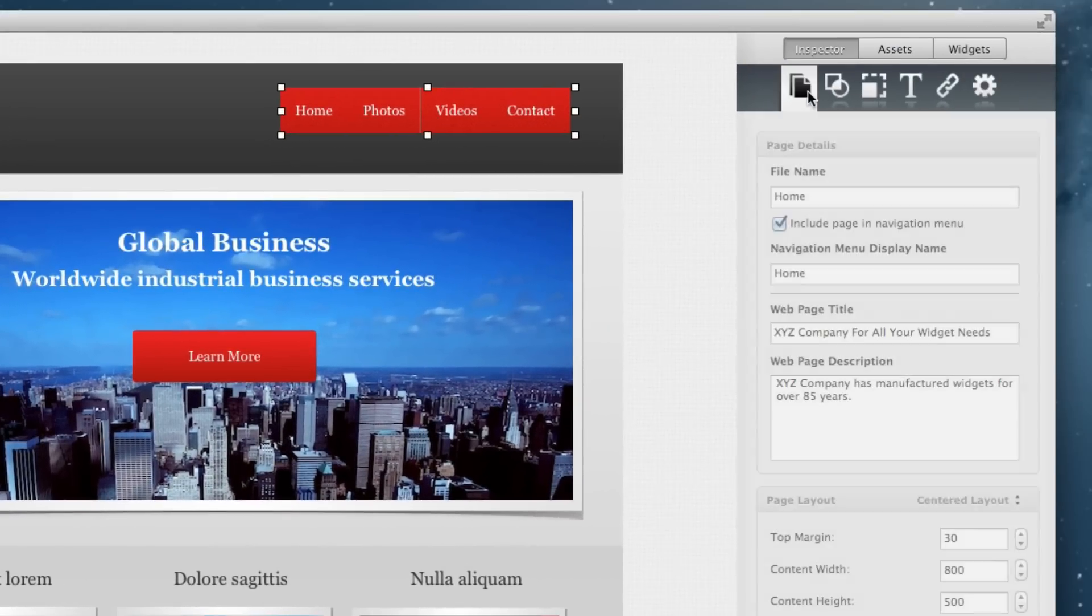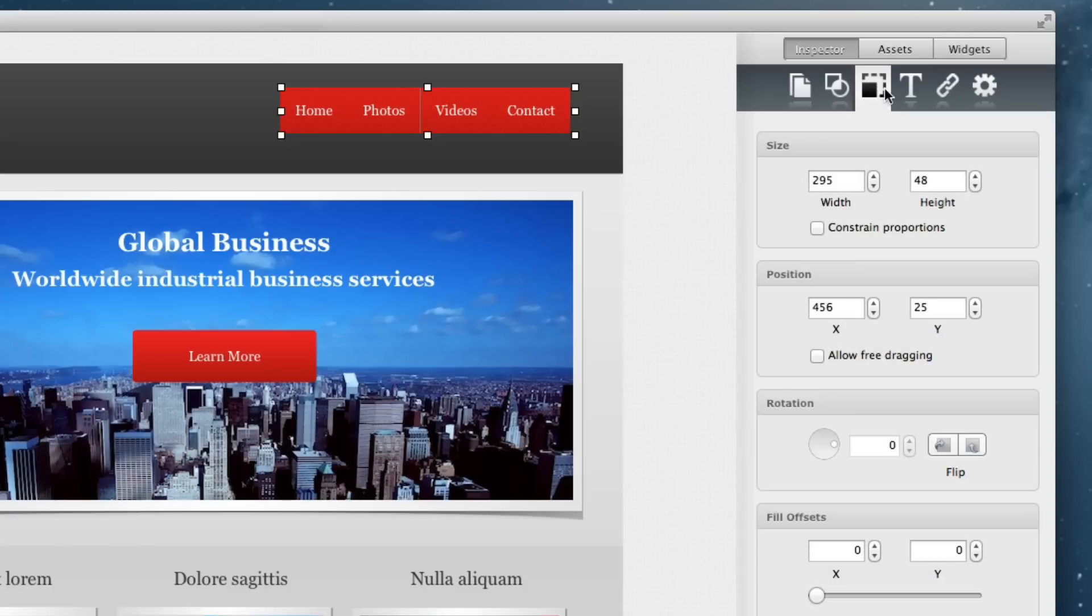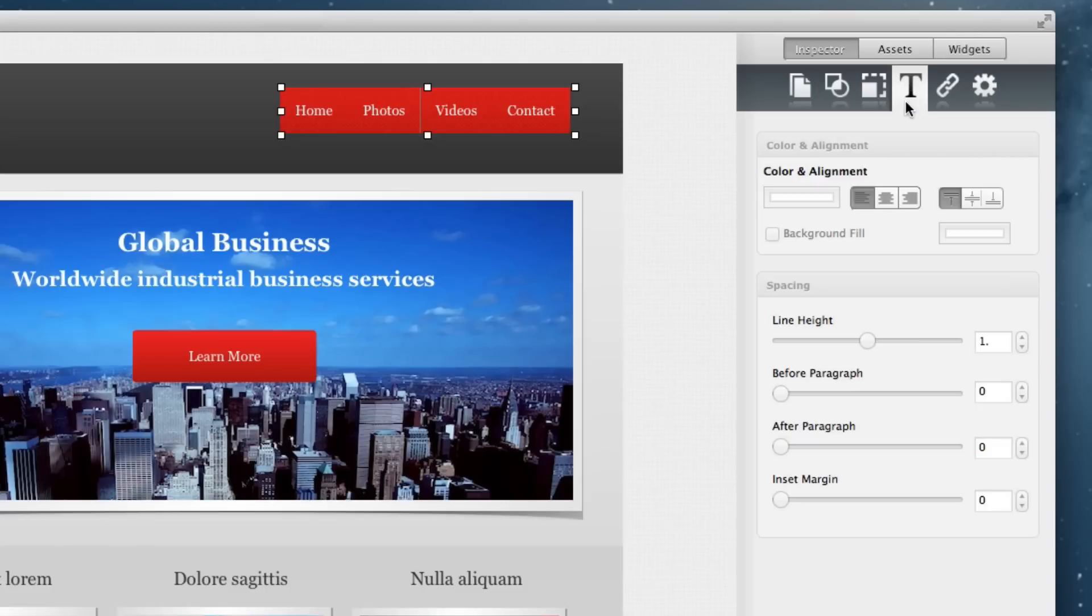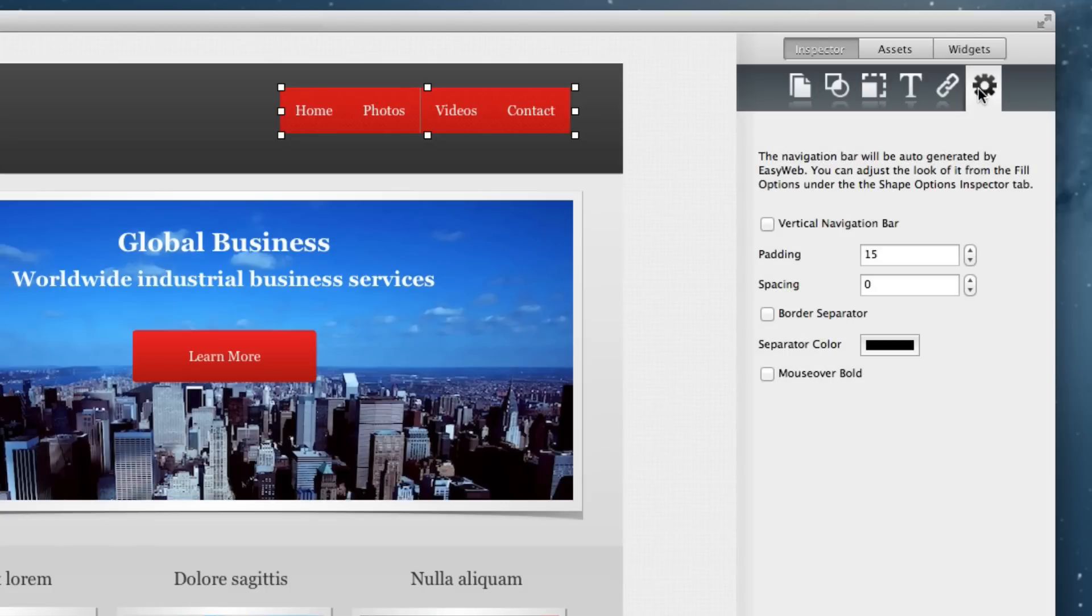On the right hand side, you will see the inspector window which has all of the features for modifying the elements on your website. We will talk about each of these features in more detail later on in the tutorials.